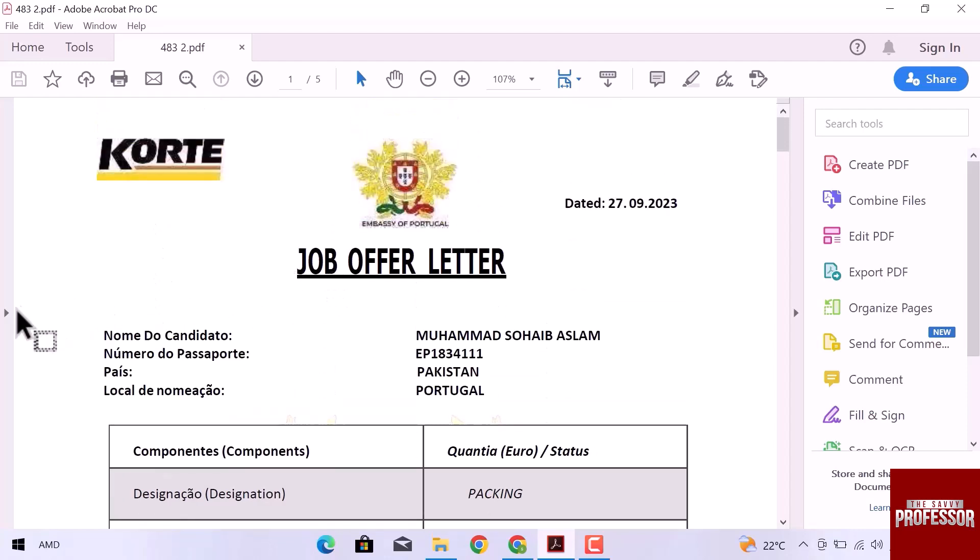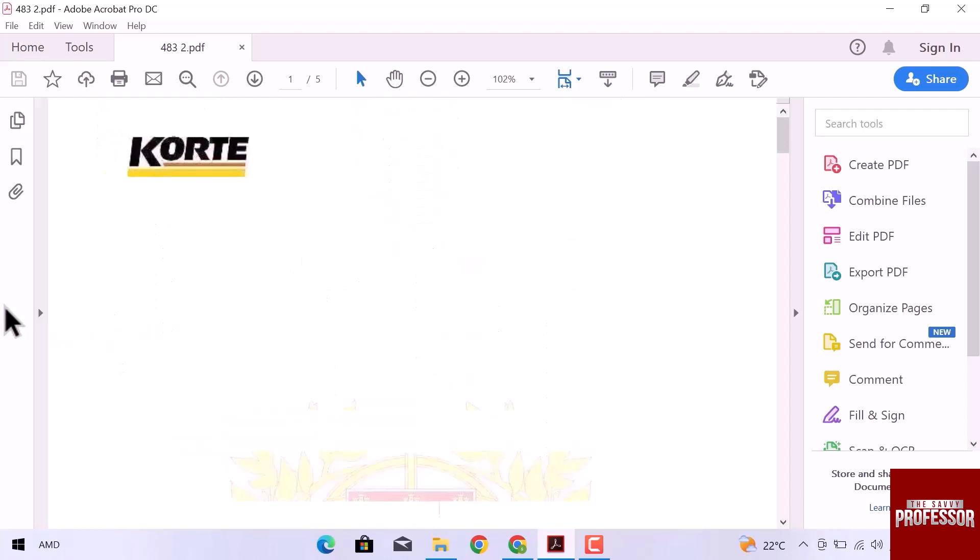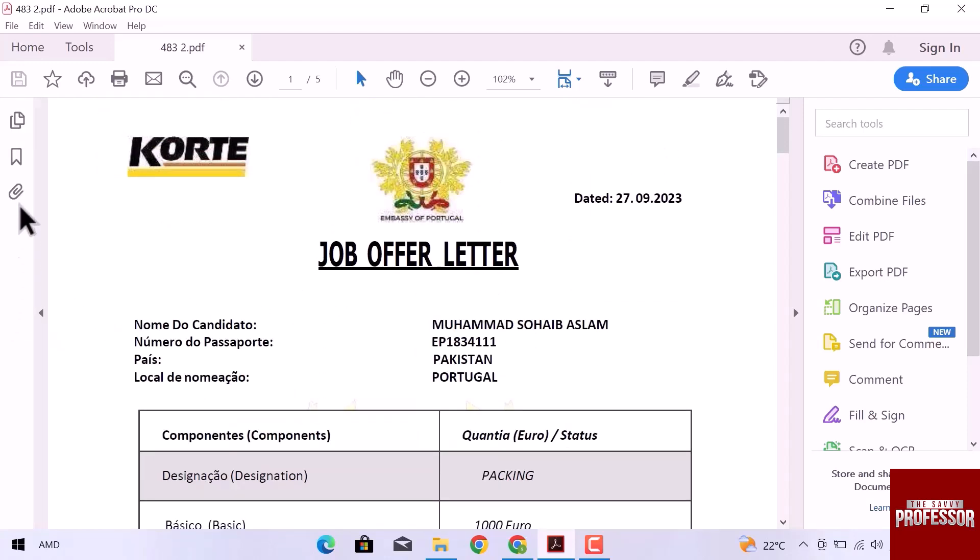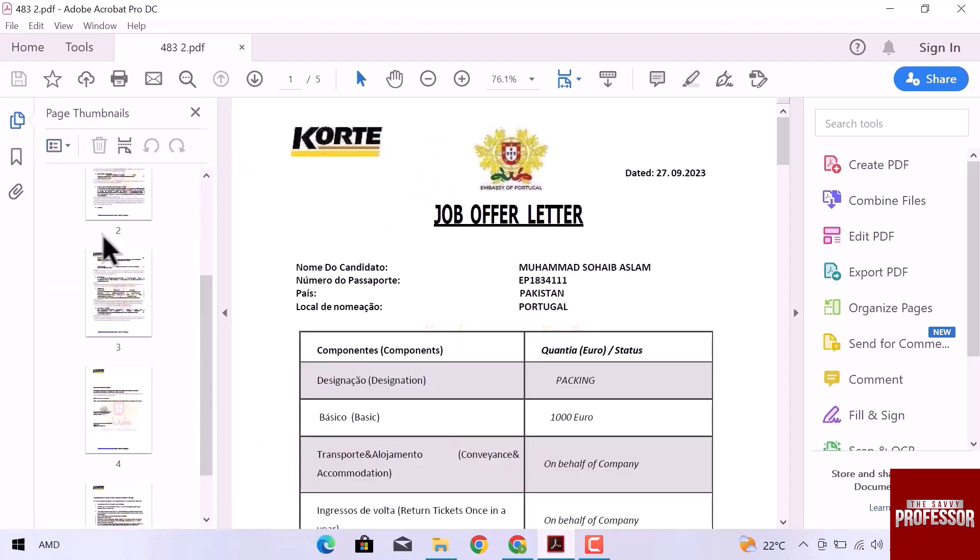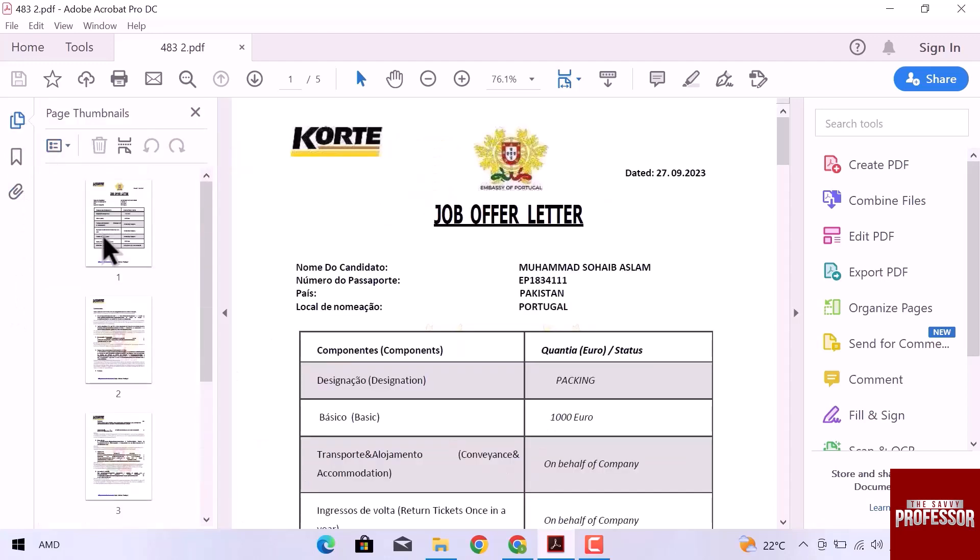On the left side, click over this little arrow and then over the page icon. Here we can see all pages of this PDF file.